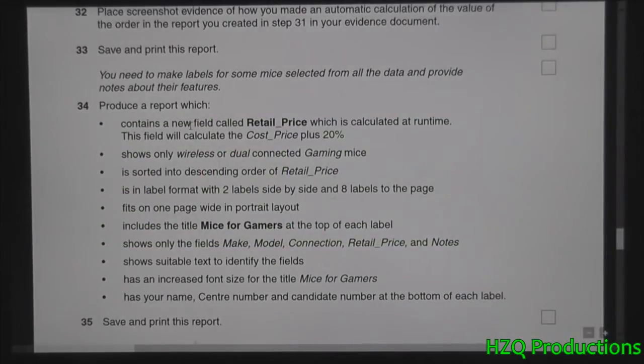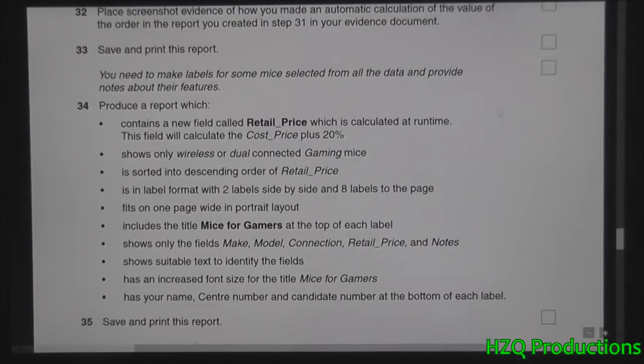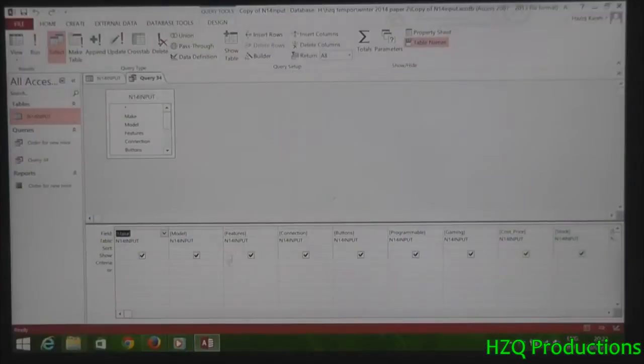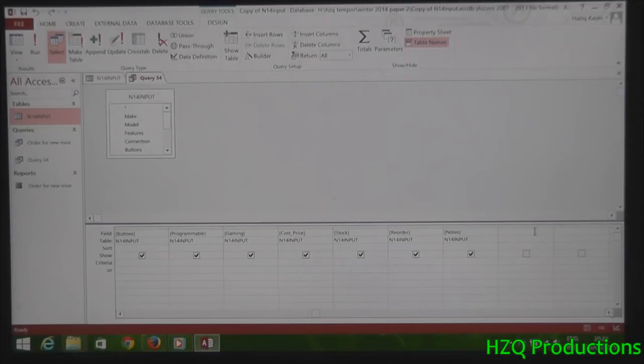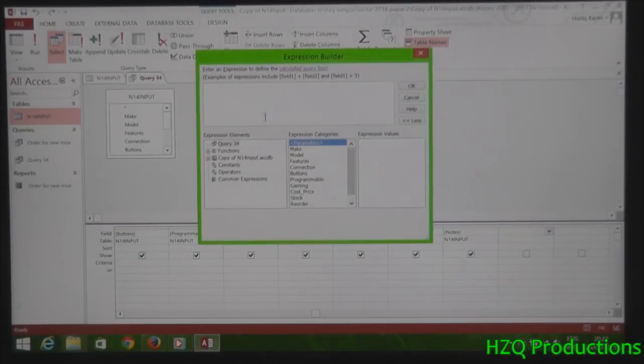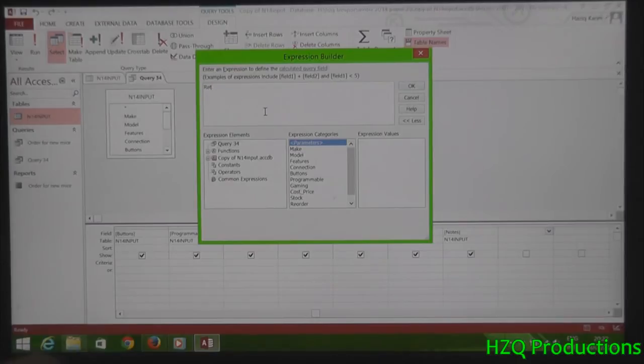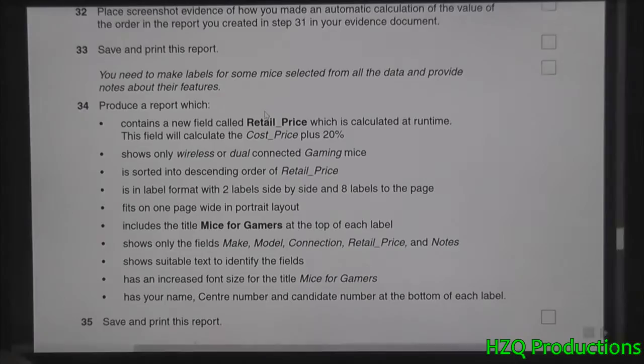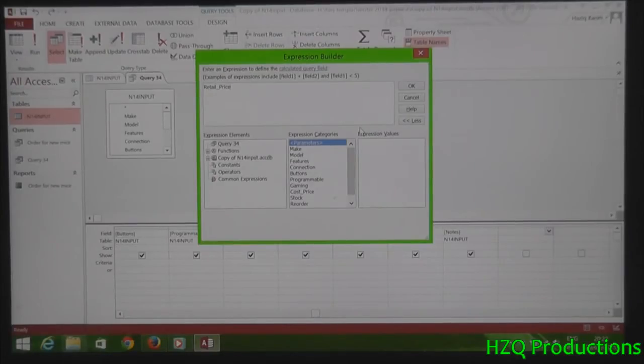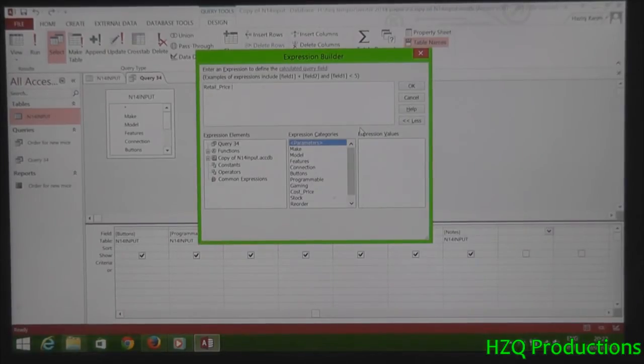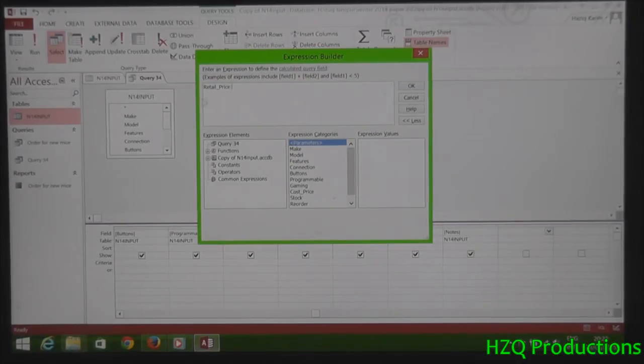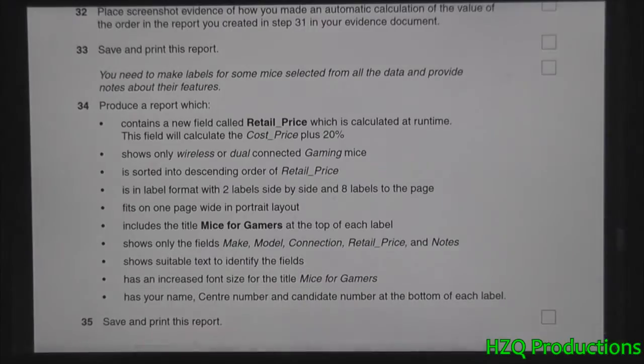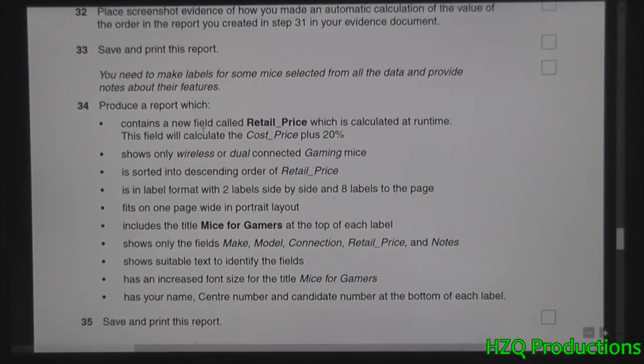Contains a new field called retail price which is calculated at runtime. This field will calculate the cost price plus 20 percent. So select the empty space, select builder and type in the new field. Remember, you just press the colon button. The colon will tell Excel that next afterward is going to be a calculation. So select the cost price.